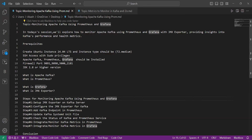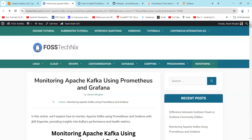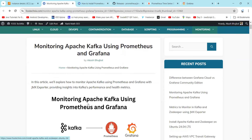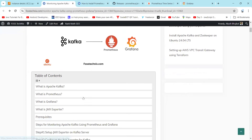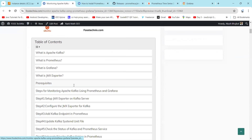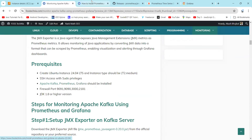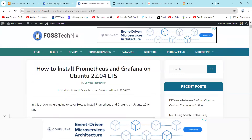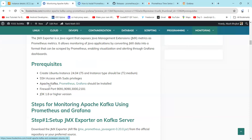As mentioned in the prerequisites, Apache Kafka, Prometheus, and Grafana should be installed. You can visit our site at postechnics.com where you can find the code and commands. In the prerequisites section, clicking the URLs will give you the installation articles for Prometheus, Grafana, and Apache Kafka.